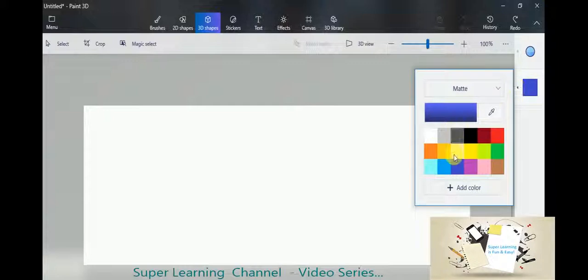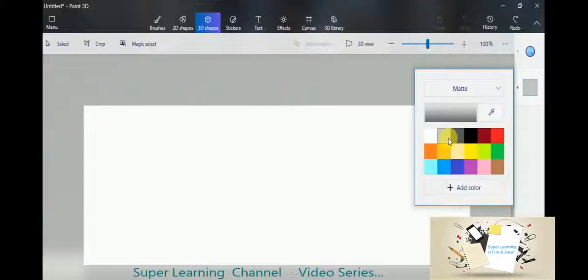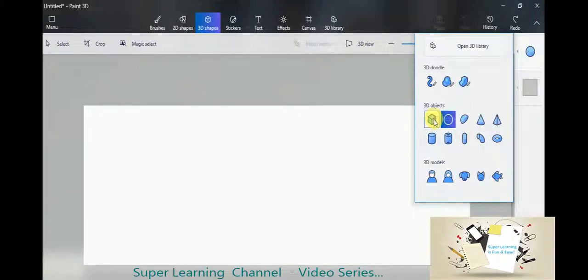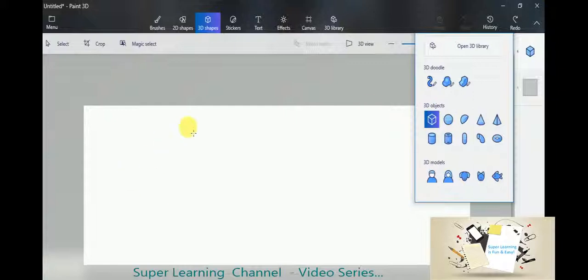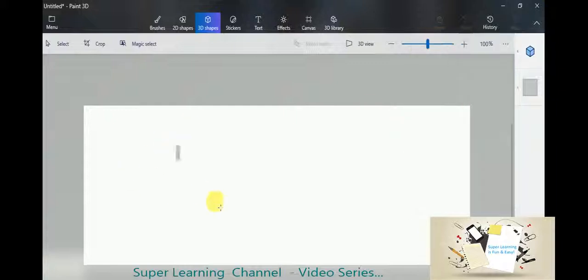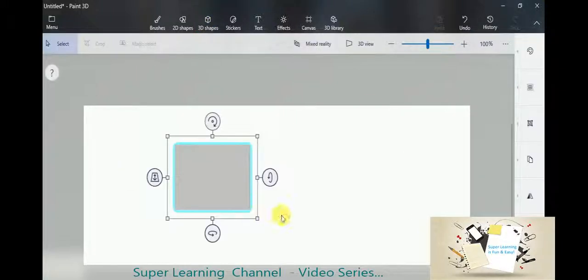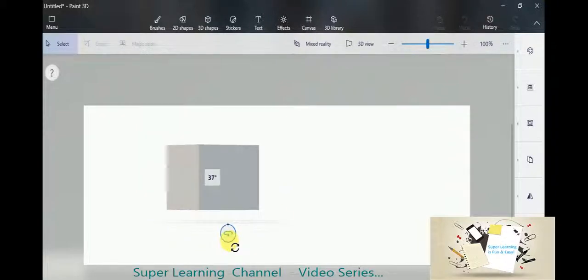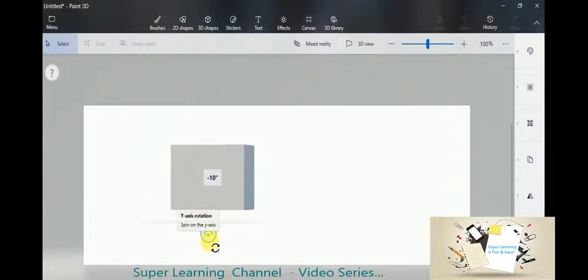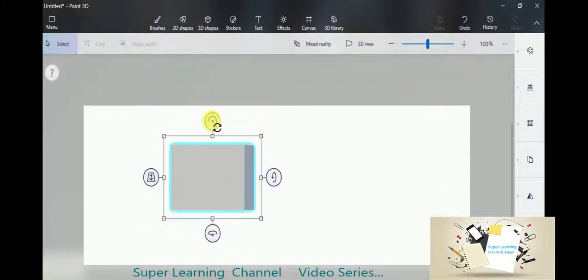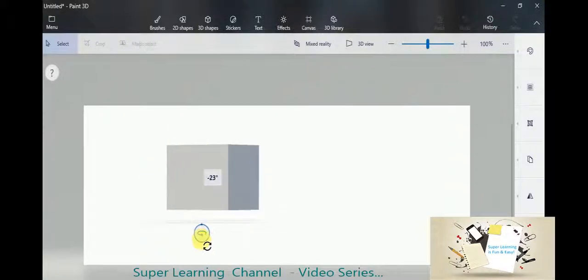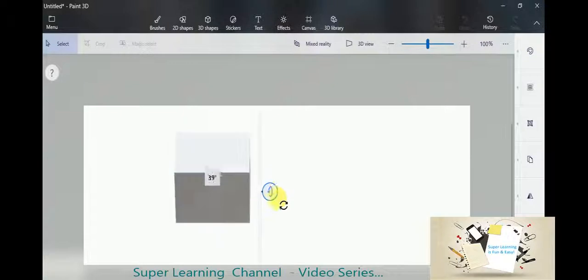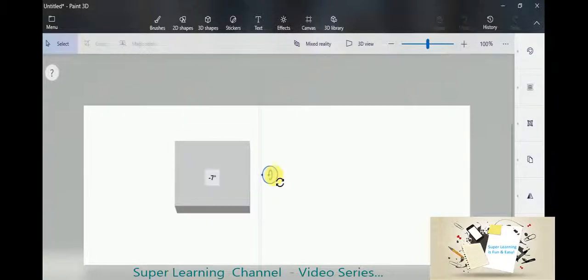First, I am going to click a light color and then I am choosing a 3D object. Now, you can see this is a 3D cube. I am rotating all the images.